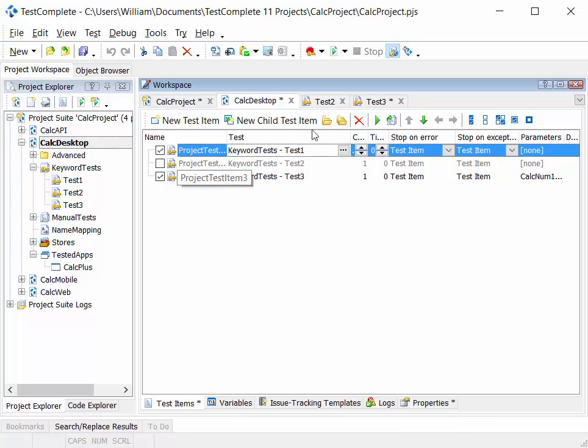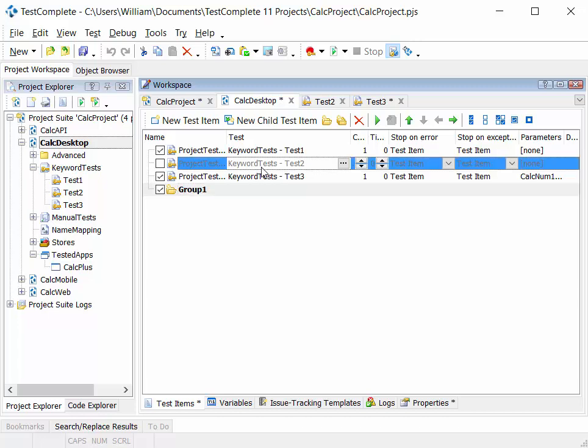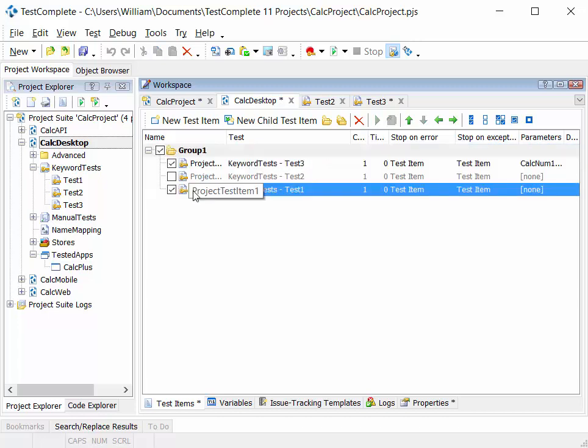I can also use the grouping capability on the menu bar here to group tests, drag and drop them, organize them in a folder structure.